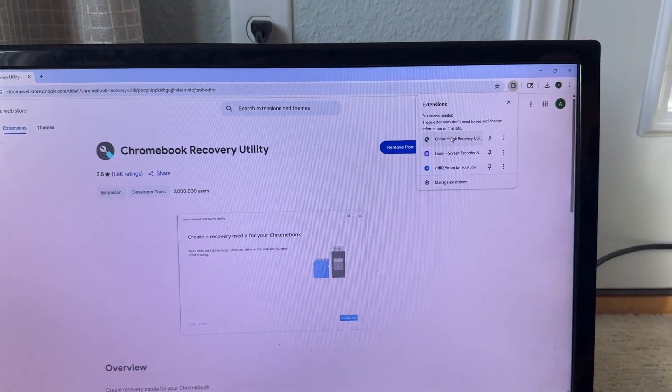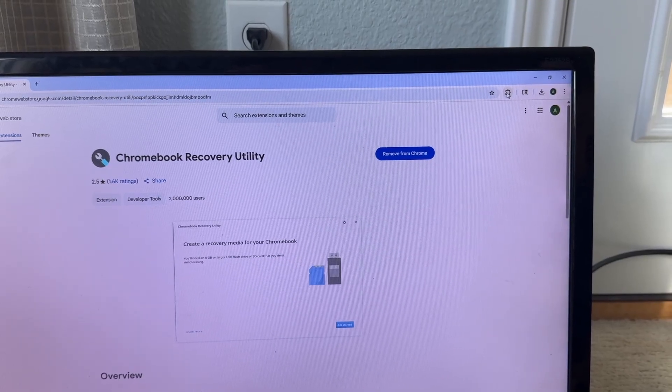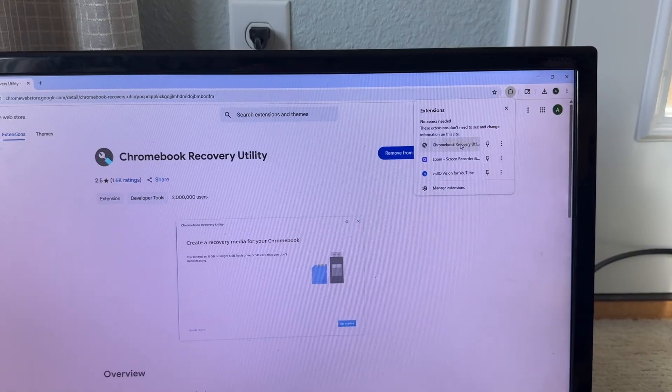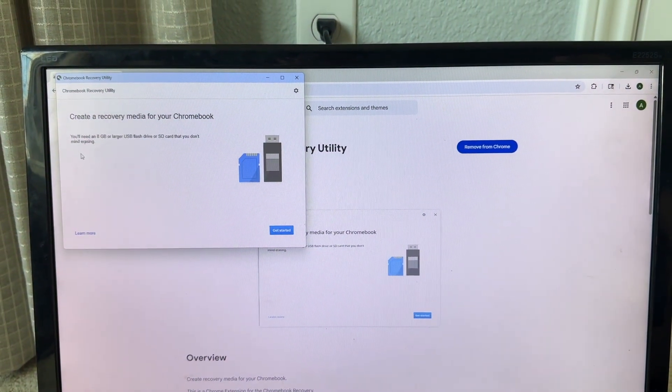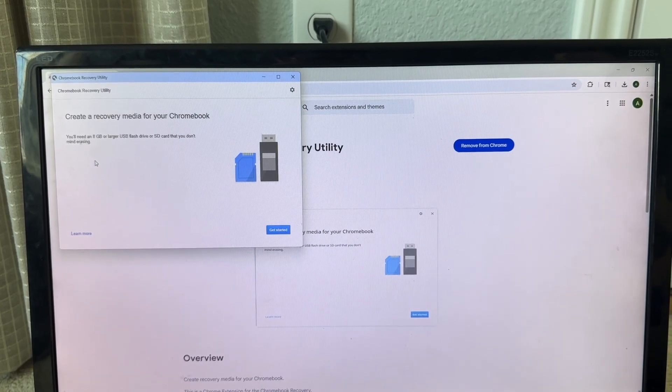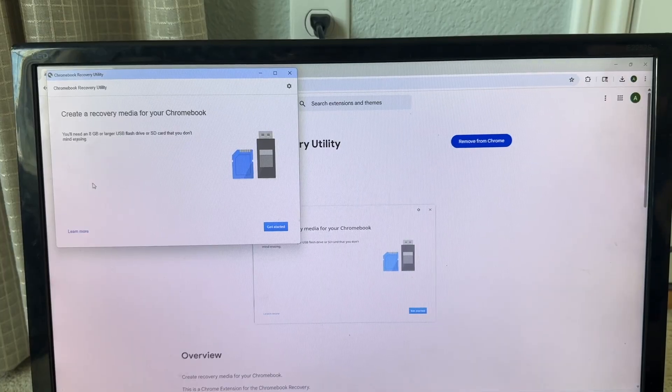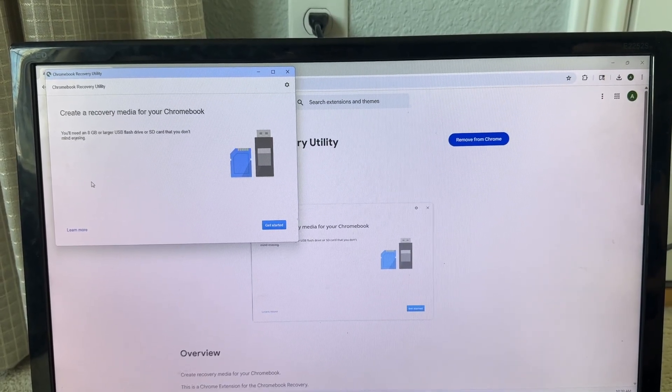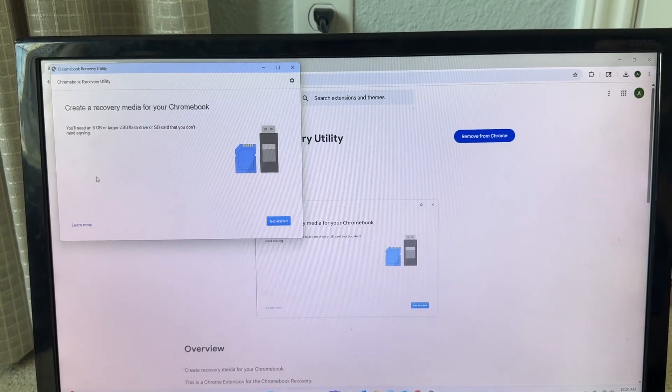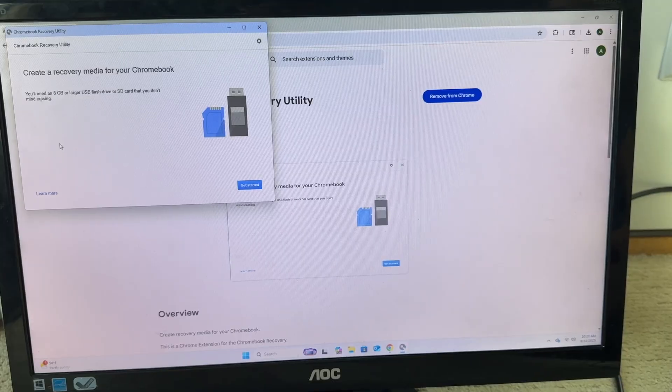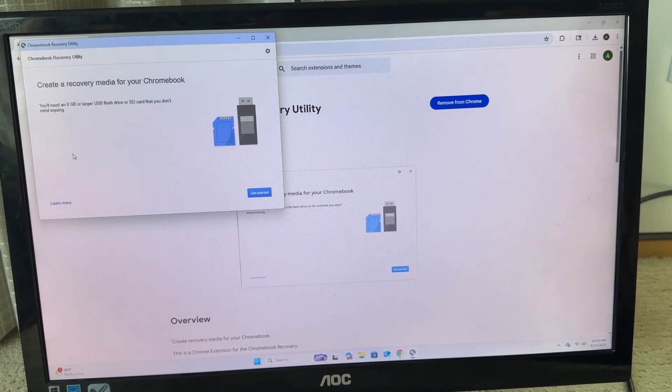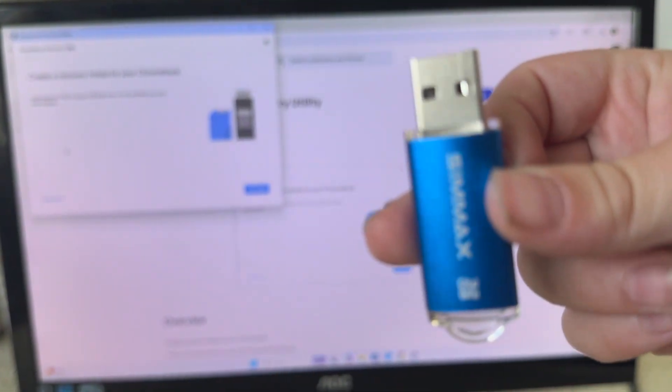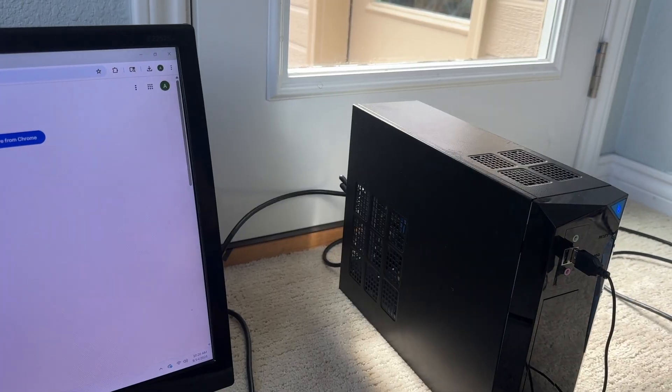So now you're going to just click this little puzzle piece right here and you're going to click Chromebook Recovery Utility. So now it says you'll need an 8 gigabyte or larger USB flash drive or SD card that you don't mind erasing. This would erase your whole storage, so make sure there's nothing important or like backup your stuff.